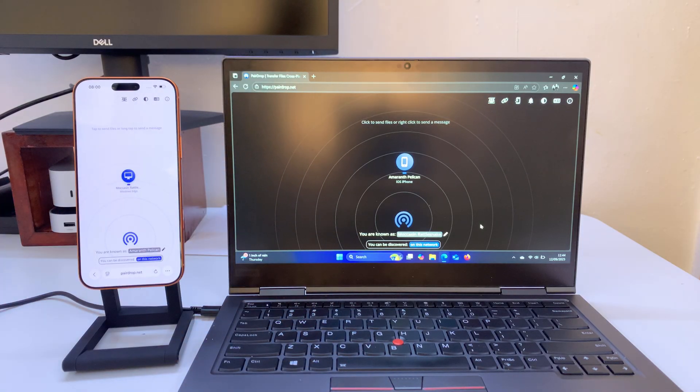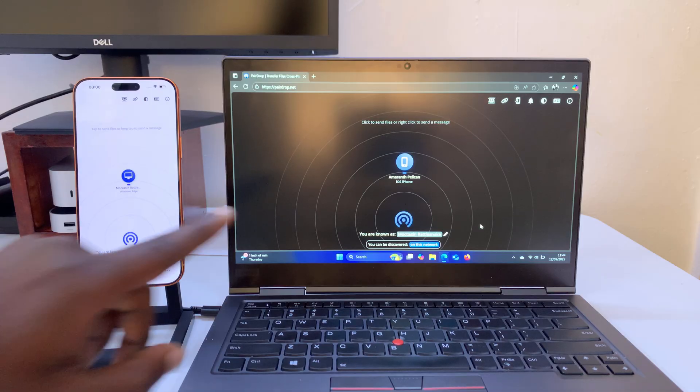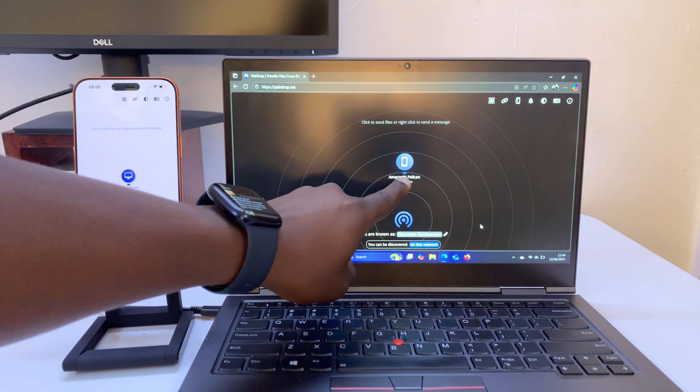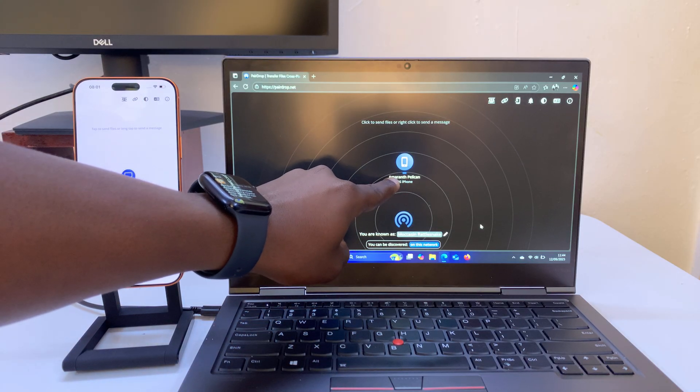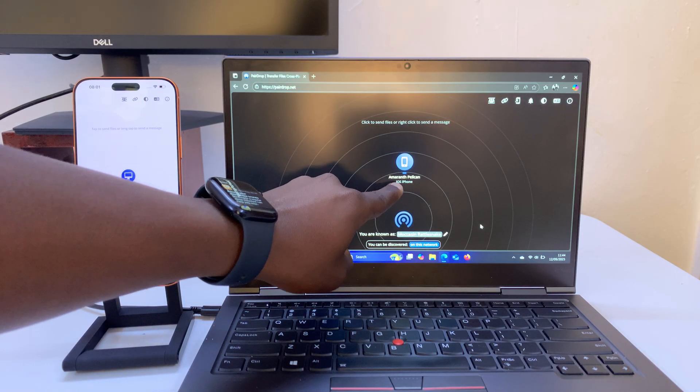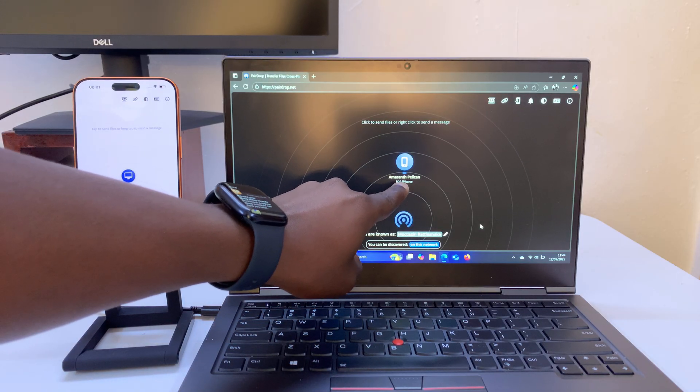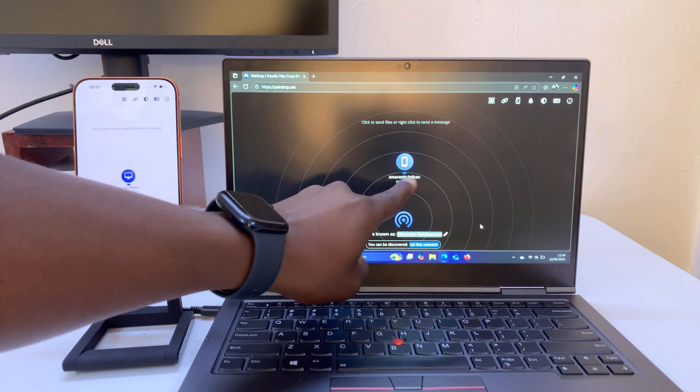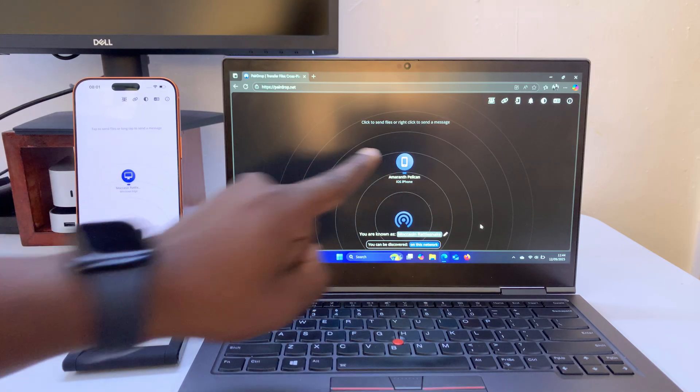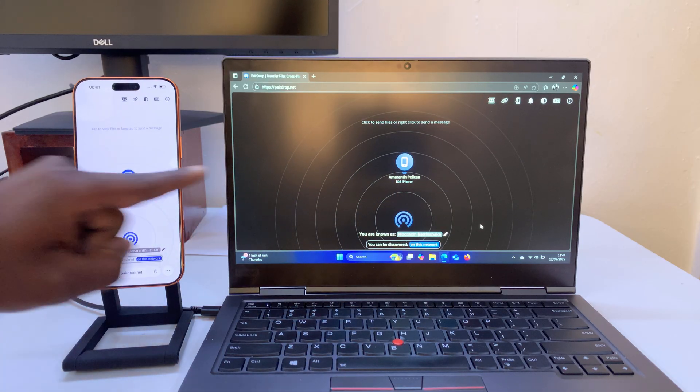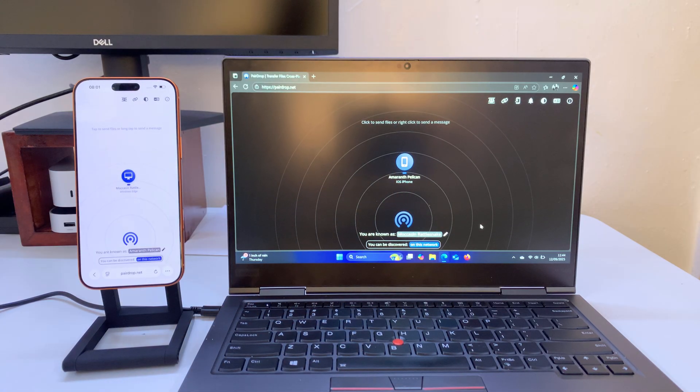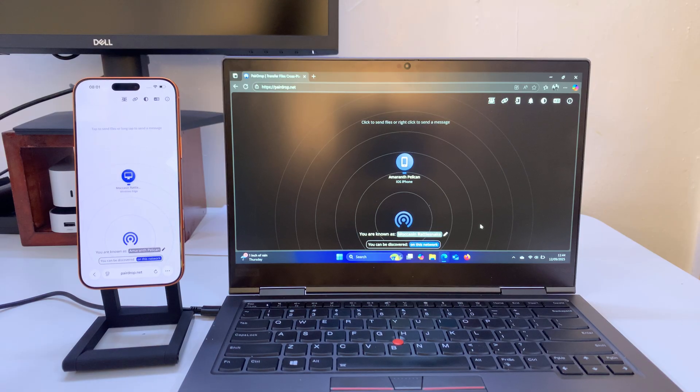Now once you're on the same website on both devices you can see your Windows computer can detect your iOS iPhone on the network and the iPhone can detect this Windows computer on the network so that means you're ready to go.